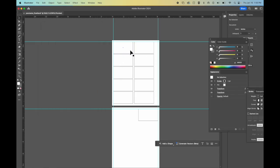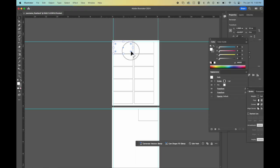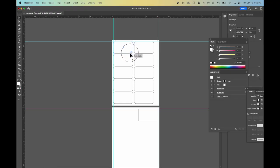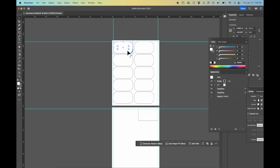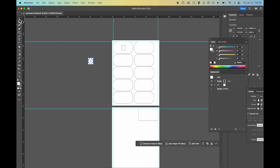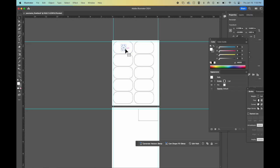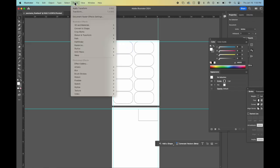So now I have this outline. Whatever I do to this one object, it will apply to all of these other shapes. So if I wanted to round off the corners, you can see it rounds it off. Now if I put something new in here, let's say I want to put a design here in the middle, my design will not duplicate unless I do apply and transform again.